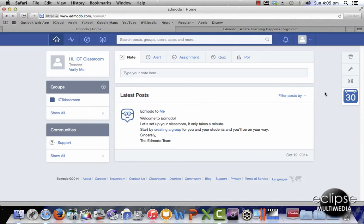Hi, my name is Mike and welcome to this tutorial on Edmodo. In this tutorial I'm going to show you how to create a student account and a group.